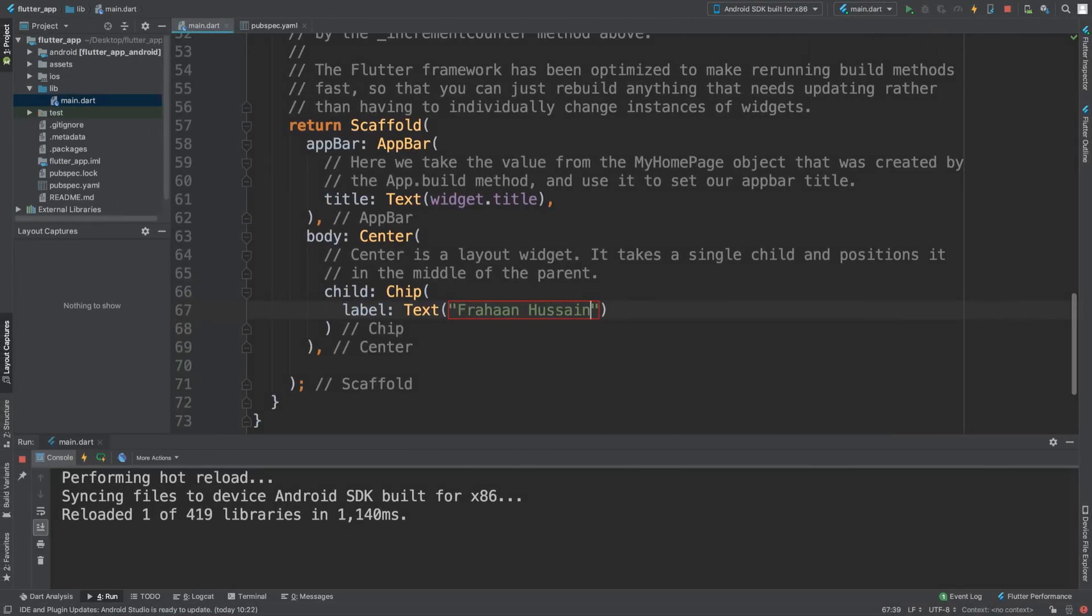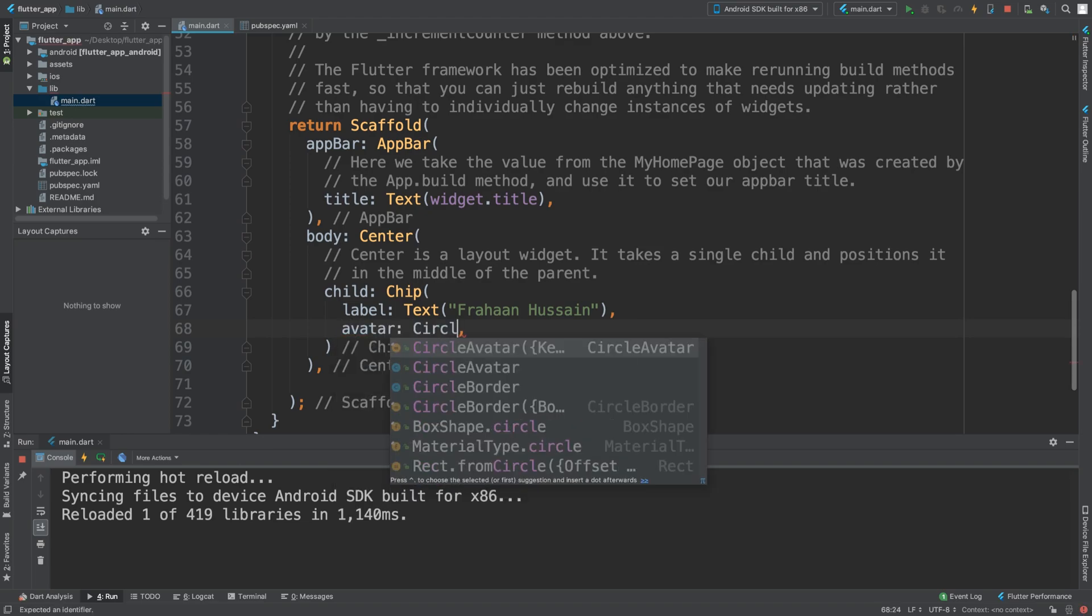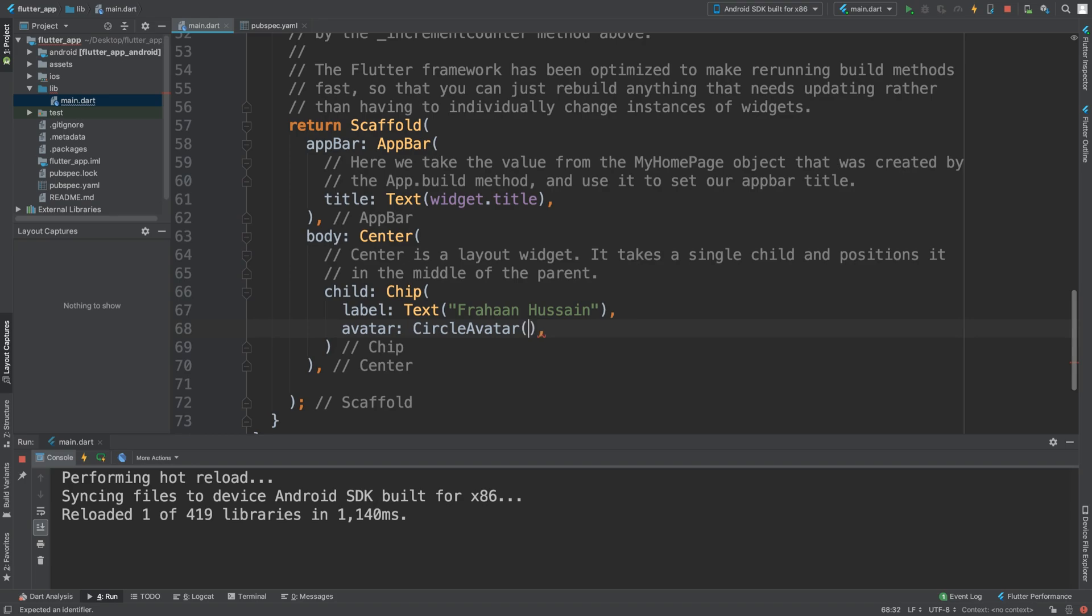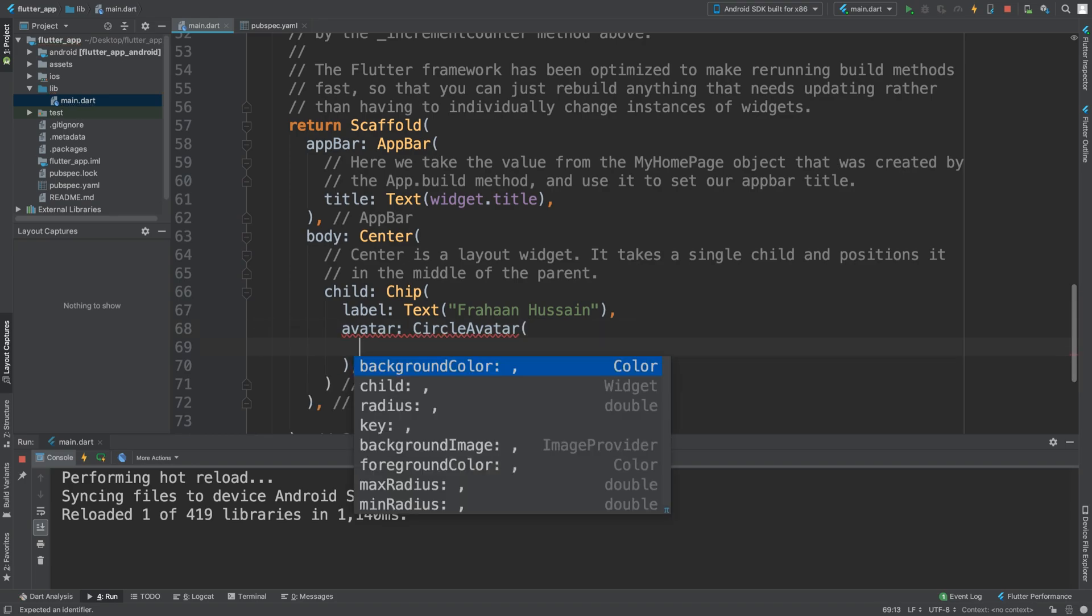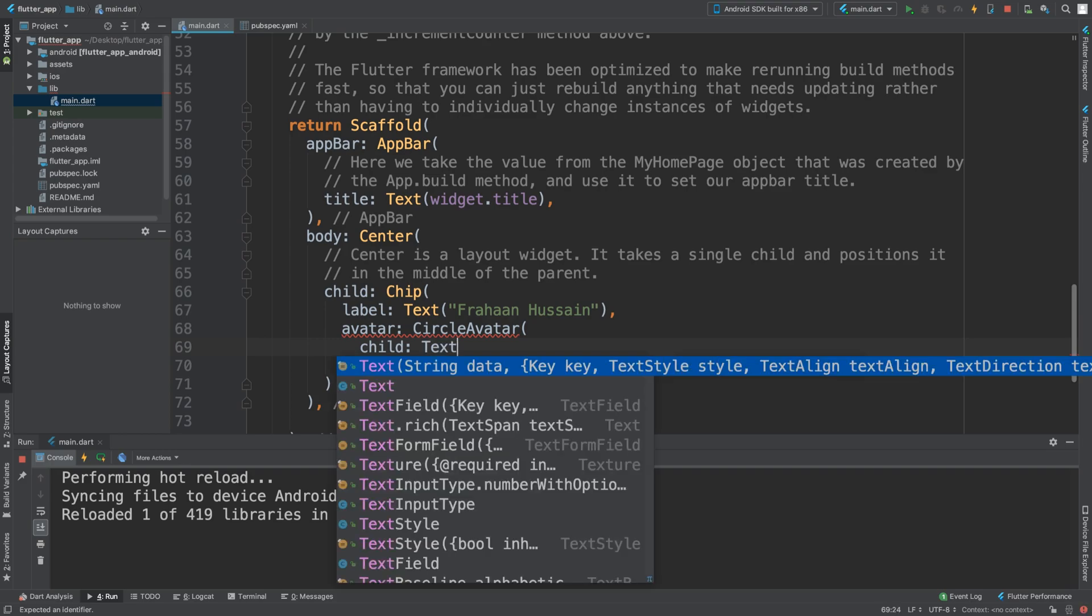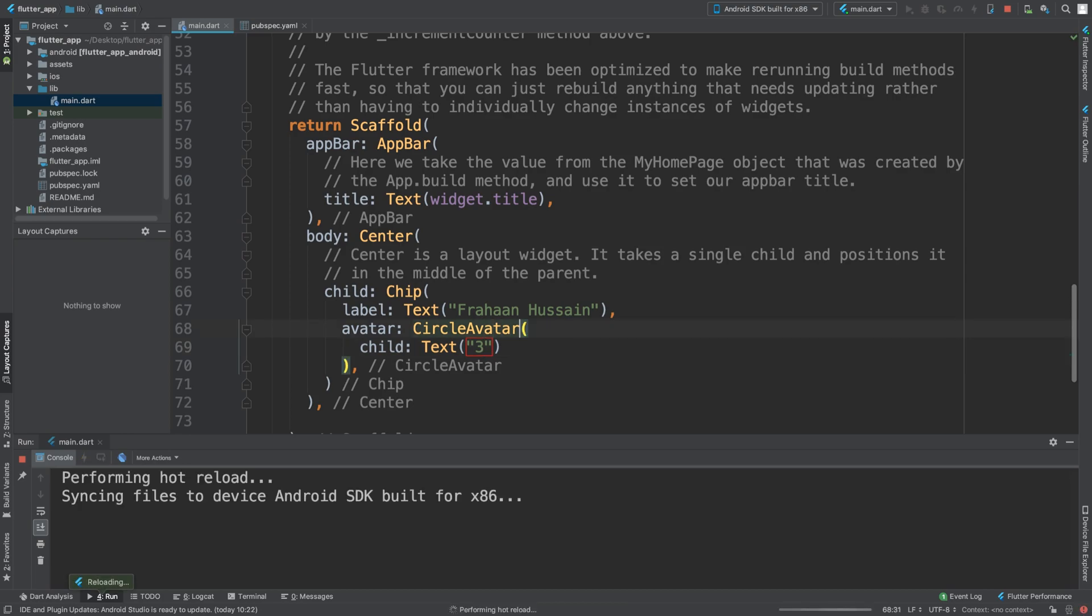Clicking it doesn't do anything, that's not really the purpose of a chip. And we can also put an avatar, and the avatar - let's do CircleAvatar. And in here we'll put a child, and the child we could put text. So let's put some text in here - I'm going to put the number three, you can put whatever you want. And let's save that and see what we get.